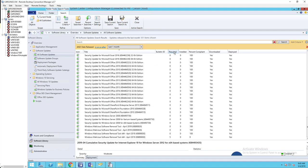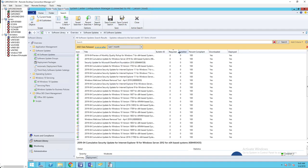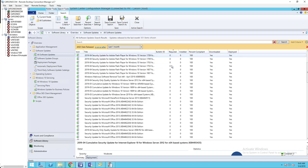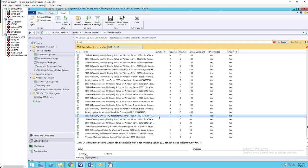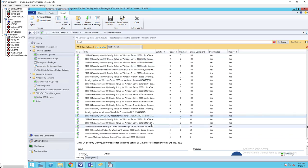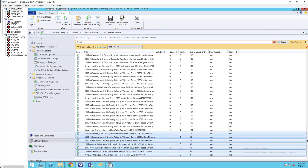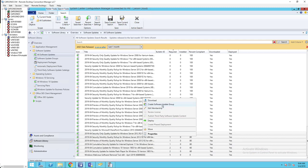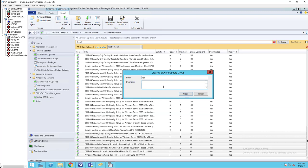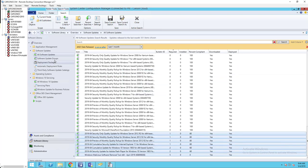It should give you all the updates for the last month, which is April. There are a lot of them. I'm going to view by Required — Required means all the patches that are required in my environment. I'm going to select only the required ones using Shift-click, then right-click and go to Create Software Update Group. I'll call this 'April Patches 2019' and click Create.